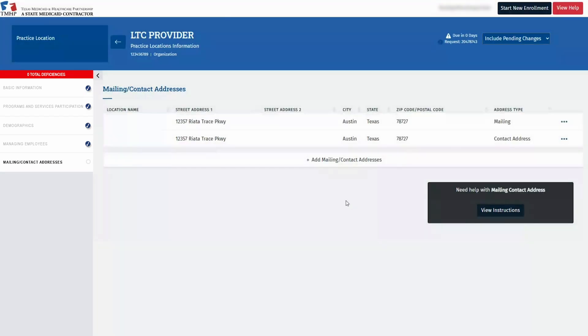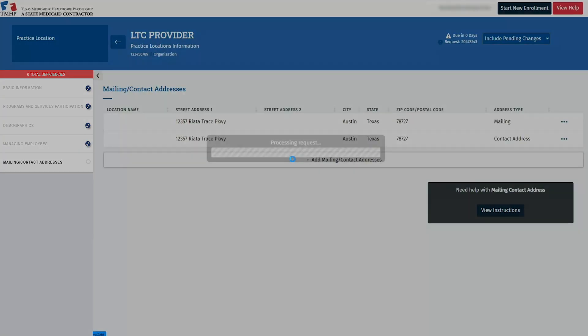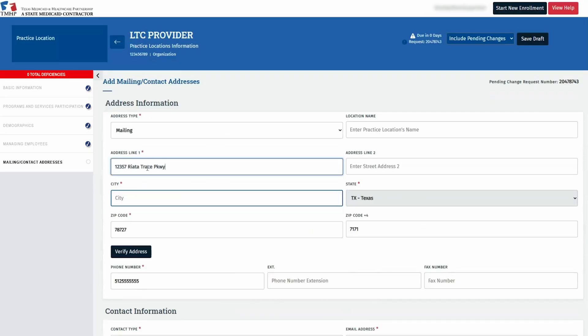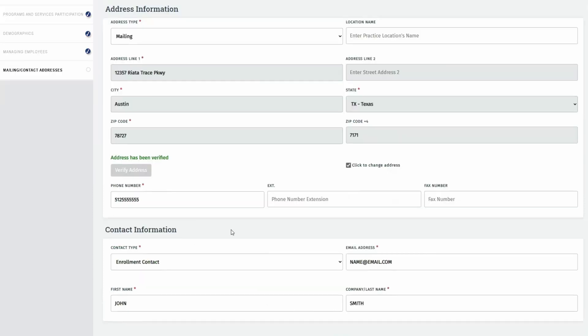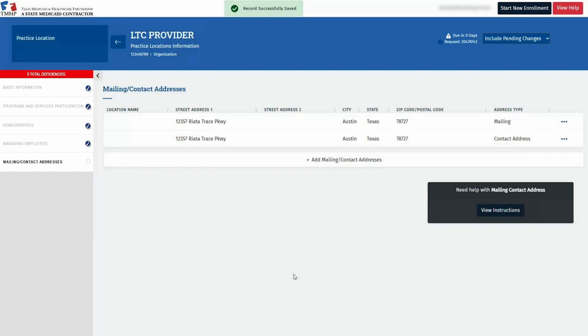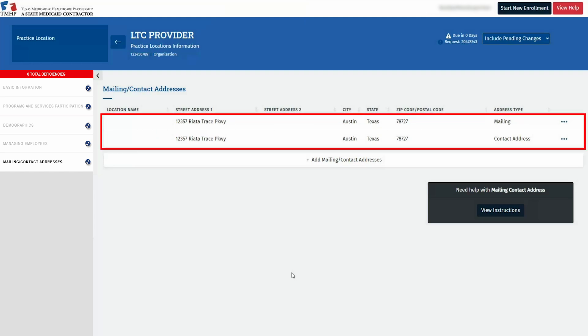To add a mailing or contact address, click Add Mailing Contact Addresses. Choose Mailing for the address type. Input the address and click Verify Address. Enter the contact information and click Save to complete the mailing address. Back on the Mailing Contact Address tab, repeat these steps, this time selecting Contact Address from the drop-down menu. Enter and verify the address and ensure the person handling the enrollment request information is listed. Click Save once all required fields are completed.